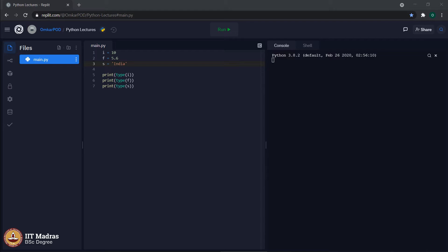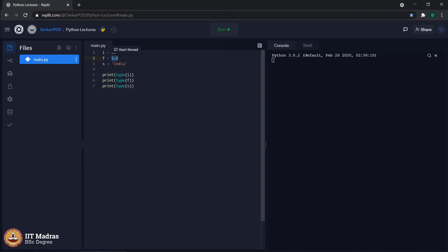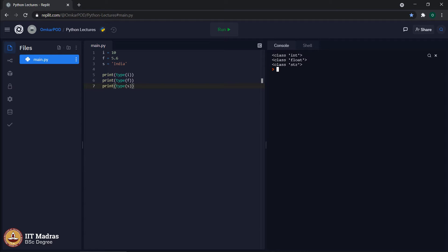Hello Python students. In the last lecture, we saw something called data types. Each data element has a specific data type, which represents which category of data that particular value belongs to. For example, 10 is of type integer, 5.6 is of type float, whereas the value India is of type string. The data type of any variable can be checked using the command type. Let us print type of i, type of f, and type of s. As expected, it prints int, float, and string.